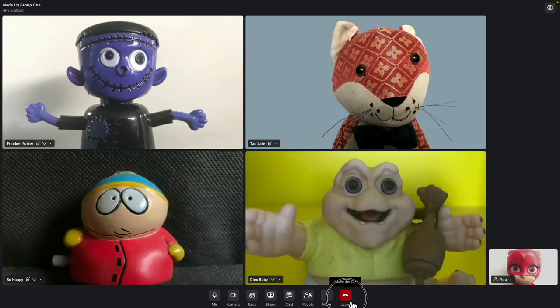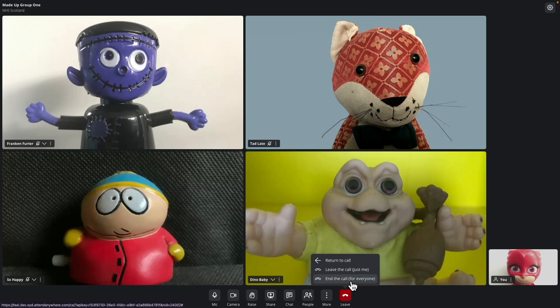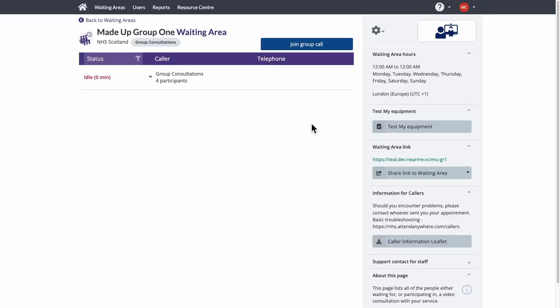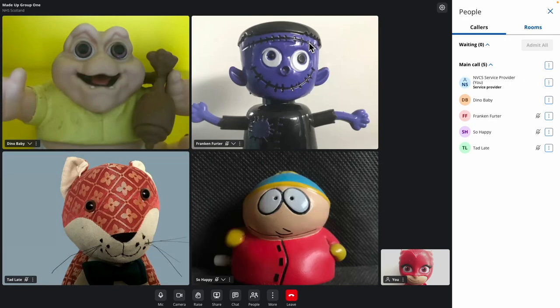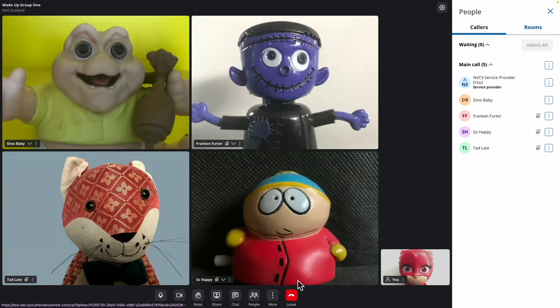The only things left to show are the options for ending a call. If there are two or more providers in the call and you want to leave but let the call continue, you can use the Leave the Call — Just Me button. If you're the sole provider, using the Leave button will allow the group call to run for two minutes after you leave, but it will then automatically end after those two minutes unless you or another provider returns. To end the call for all participants, use the End Call for Everyone button.